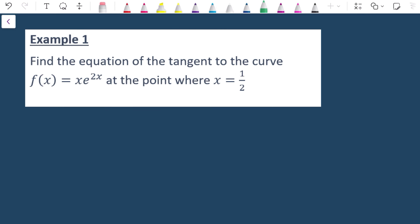Let's look at two examples. Example one: find the equation of the tangent to the curve f(x) = x·e^(2x) at the point where x = ½. This is a question for IGCSE Further Maths and also comes up in the P3 module where you've done the product rule. Write the equation in the form y = mx + c. I need the gradient of the tangent and the point (x, y).